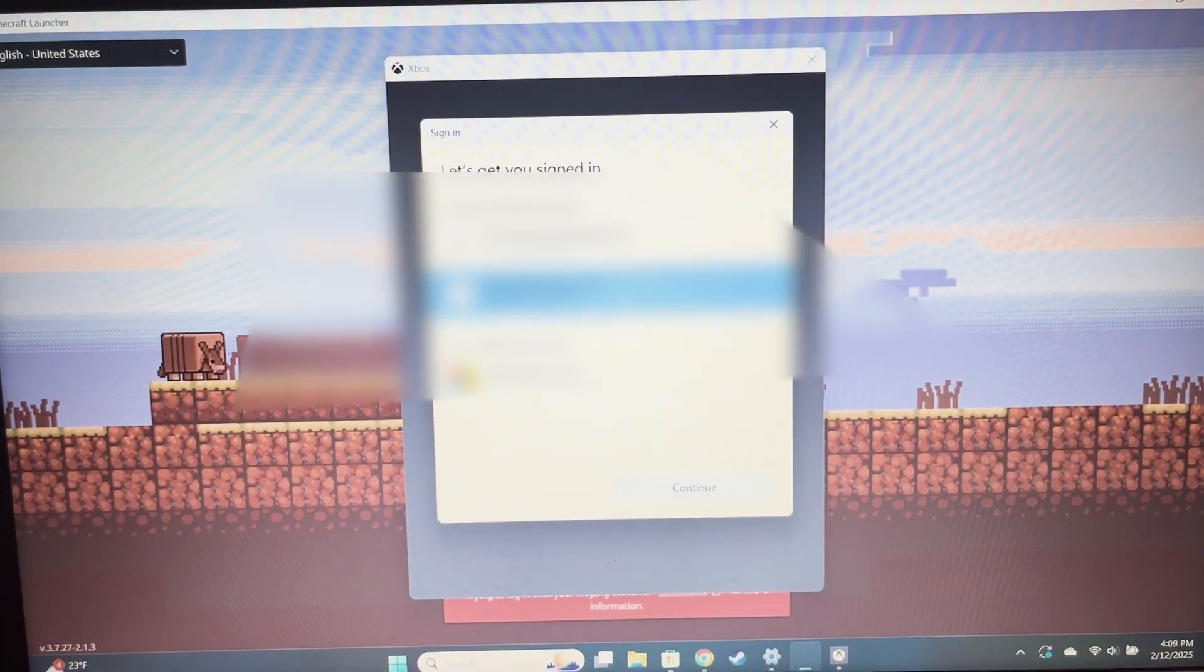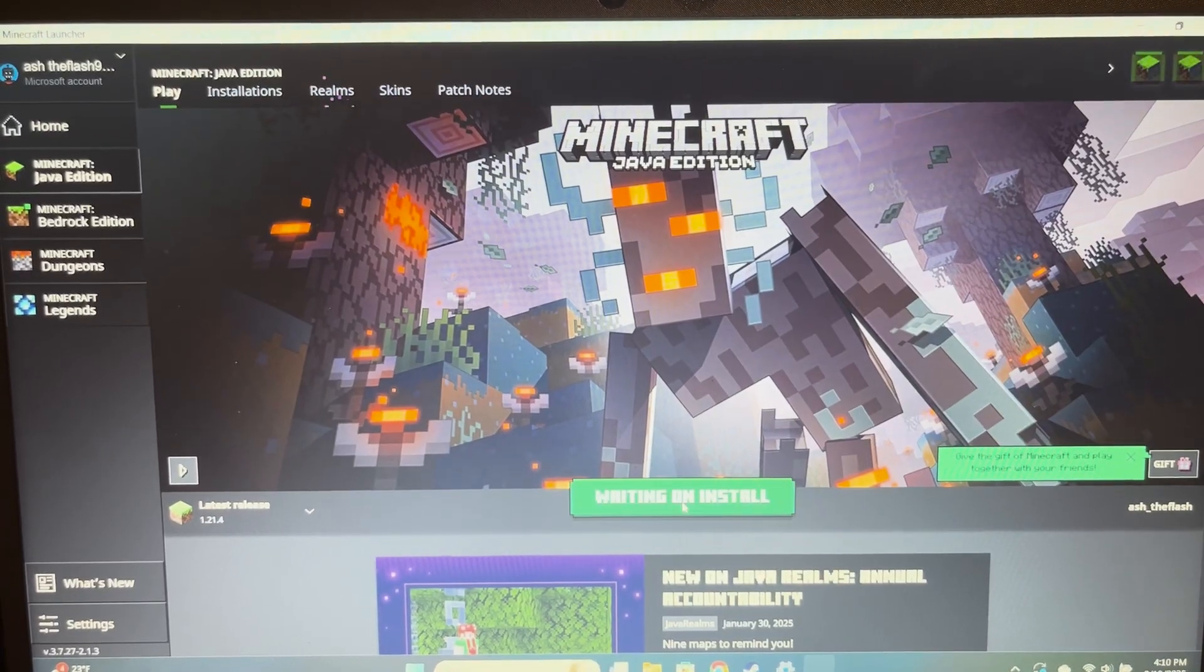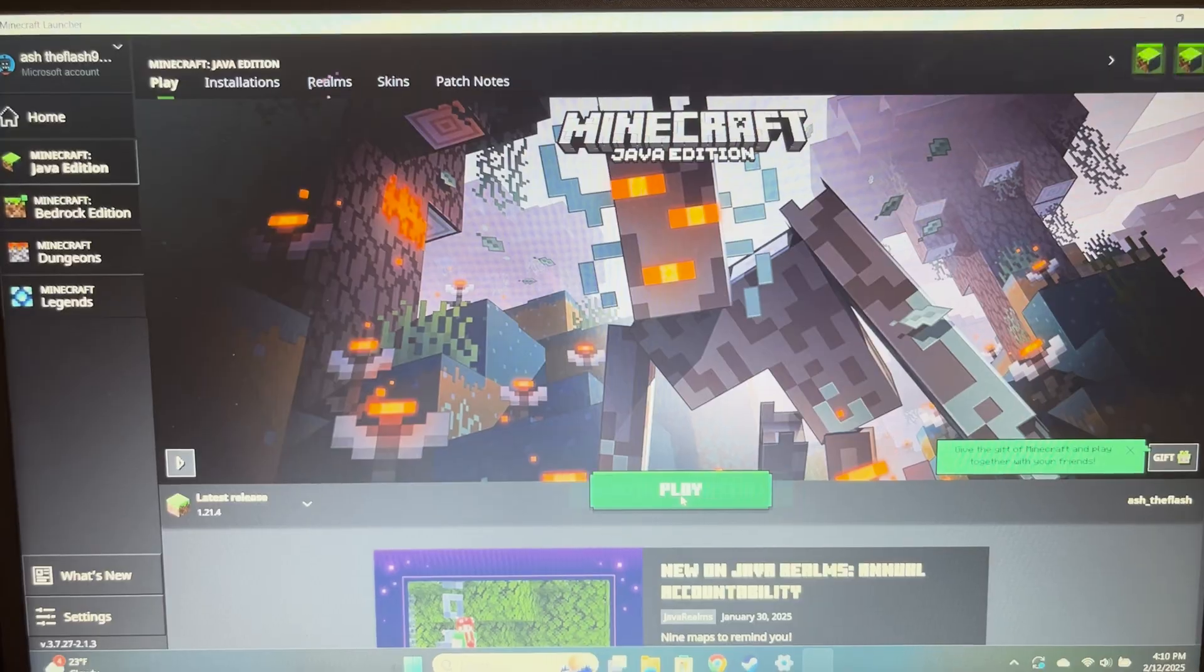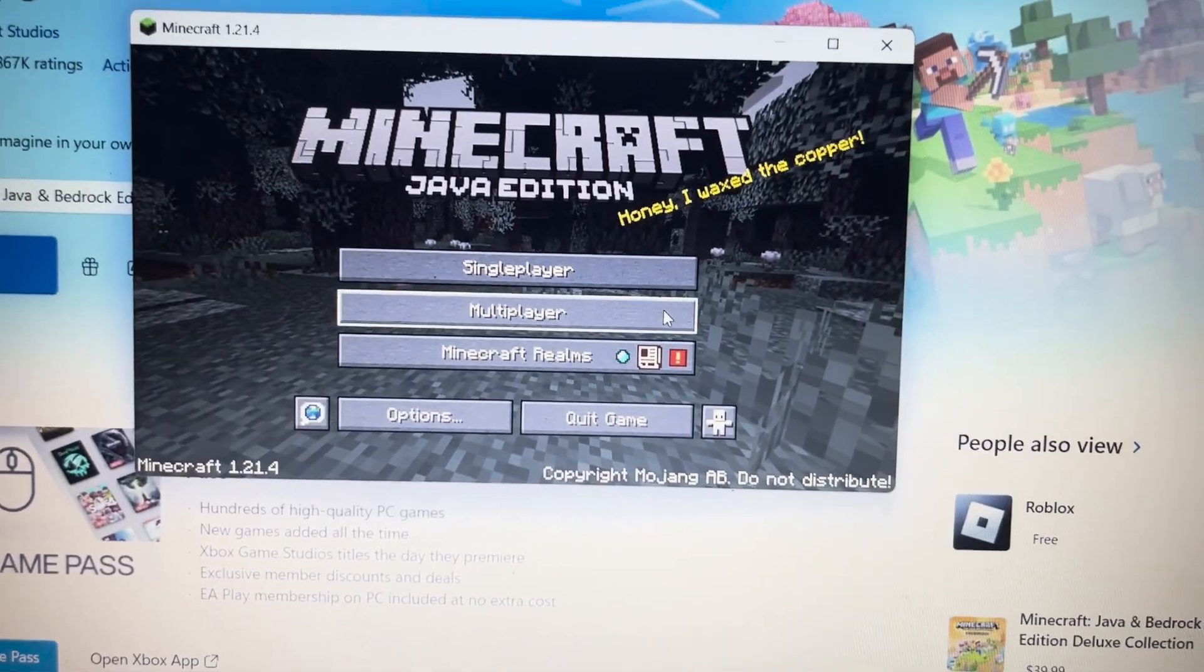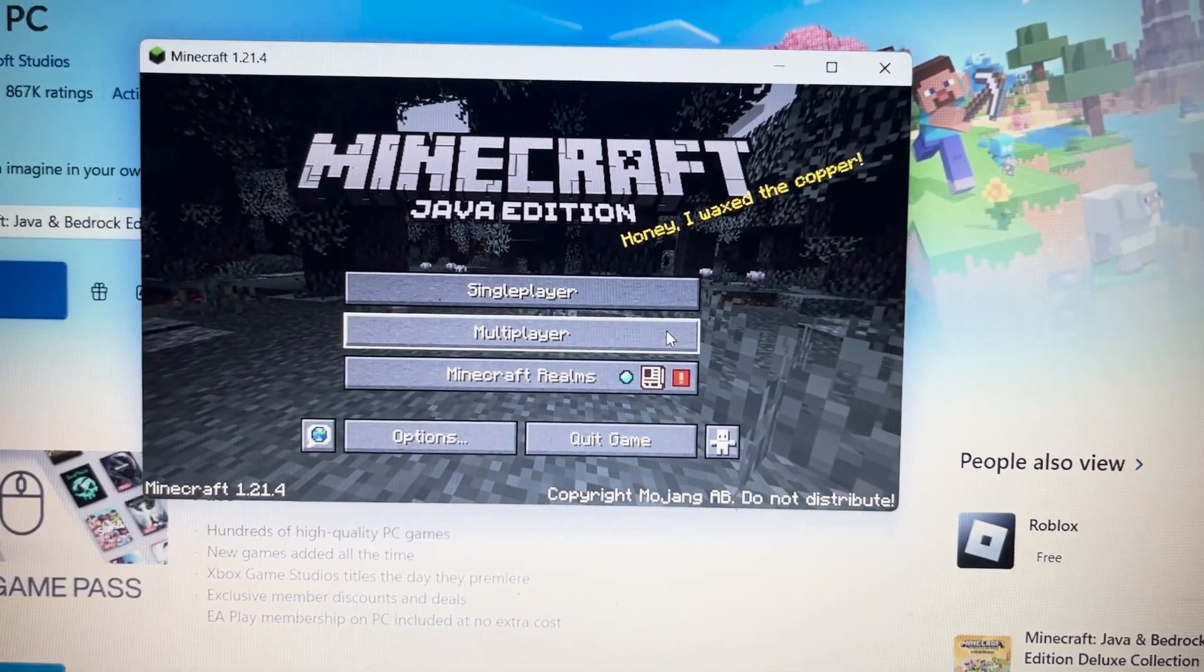You'll have to select a different account again, log into that separate account, hit play, then press multiplayer.